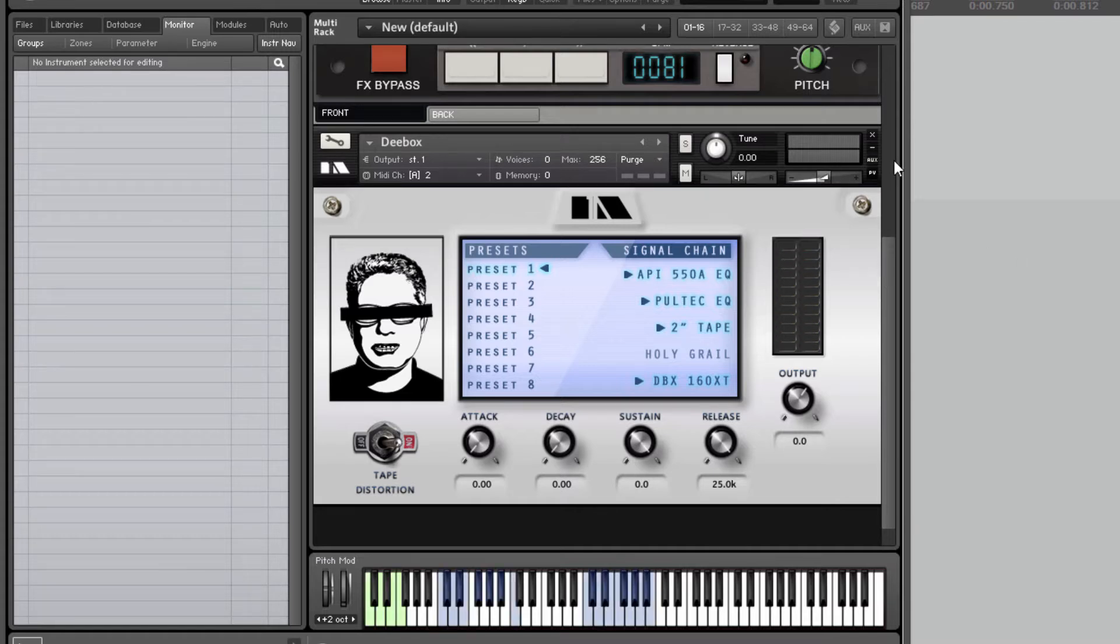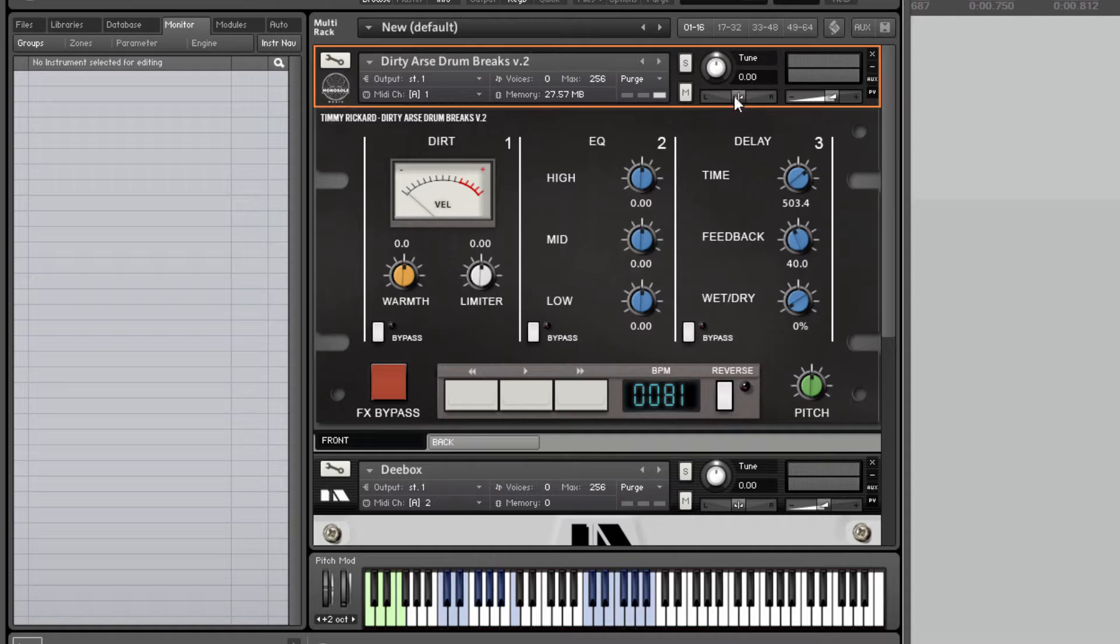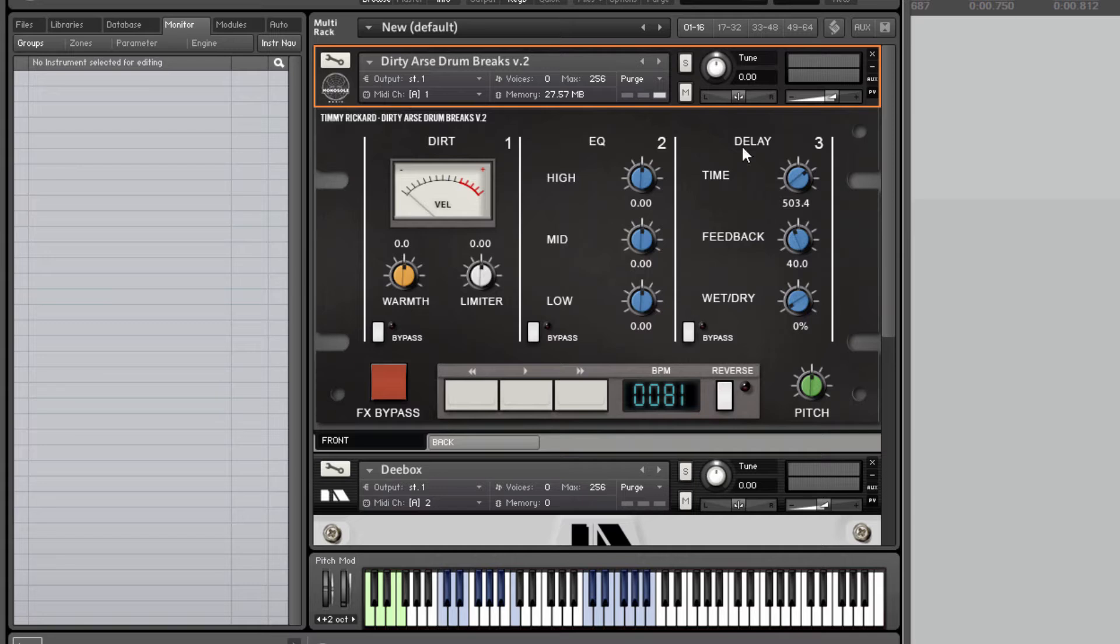One thing you can't do in Kontakt is get the value of the actual volume output. We have no access to that in the script so you can't make a true VU meter that responds to volume. So that's why we're making one that responds to velocity.